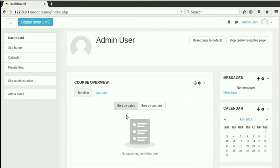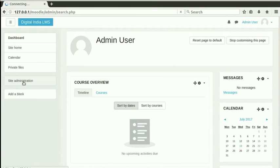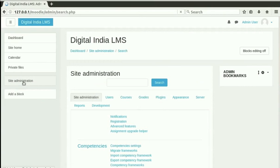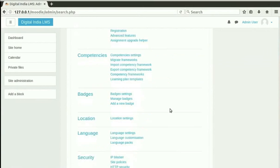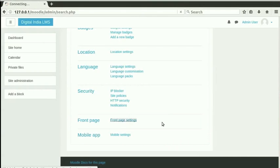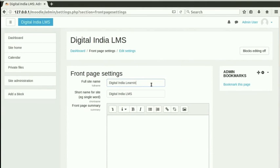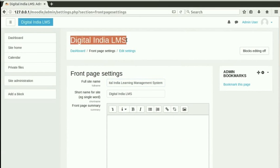Let us now customize the front page of our Moodle installation. Click on Site Administration link on the left menu. Scroll down to locate Front Page Settings in the Front Page section. Click on it. Let us change the full site name to Digital India Learning Management System. This is the text that appears at the top of every page above the breadcrumbs.